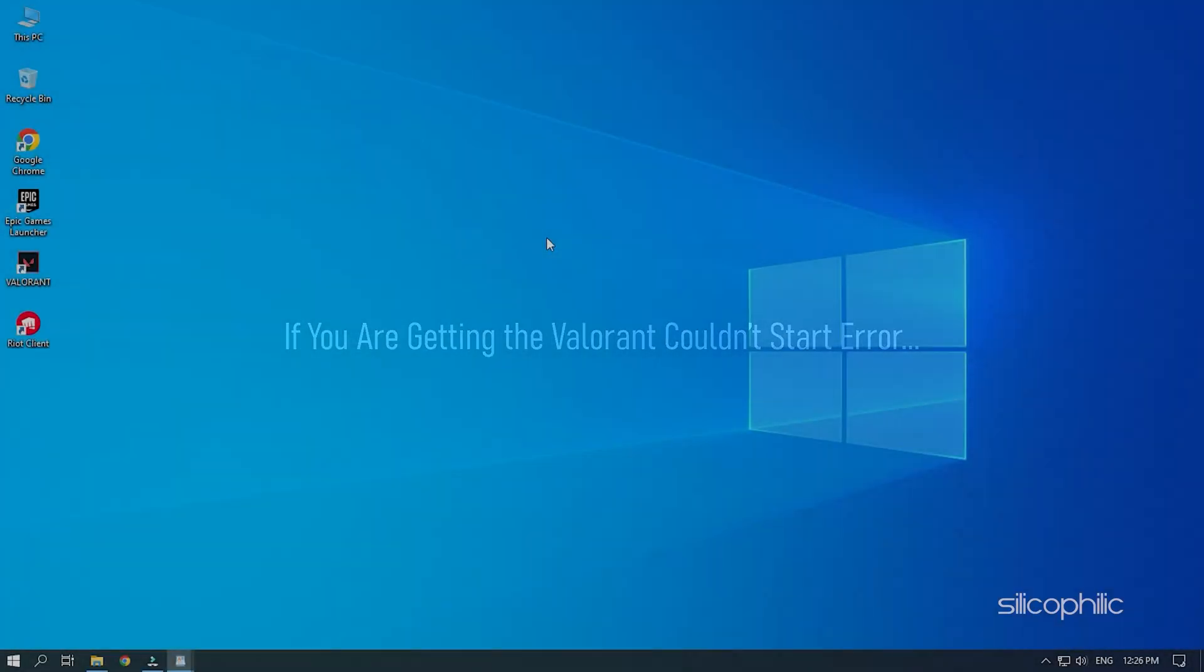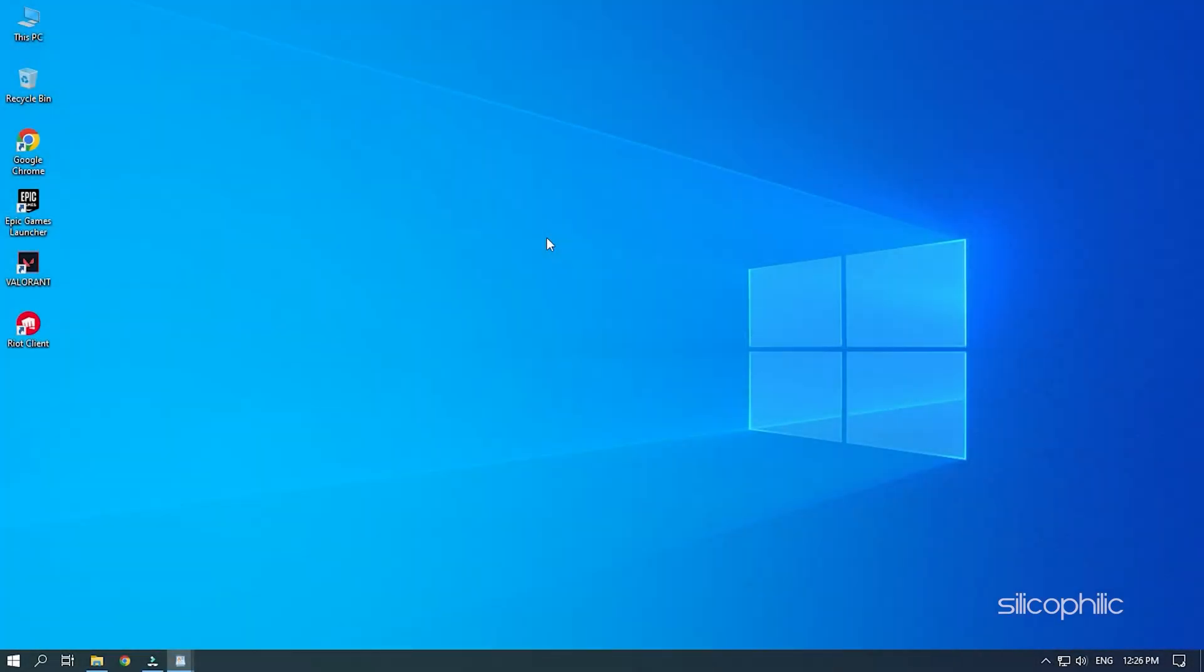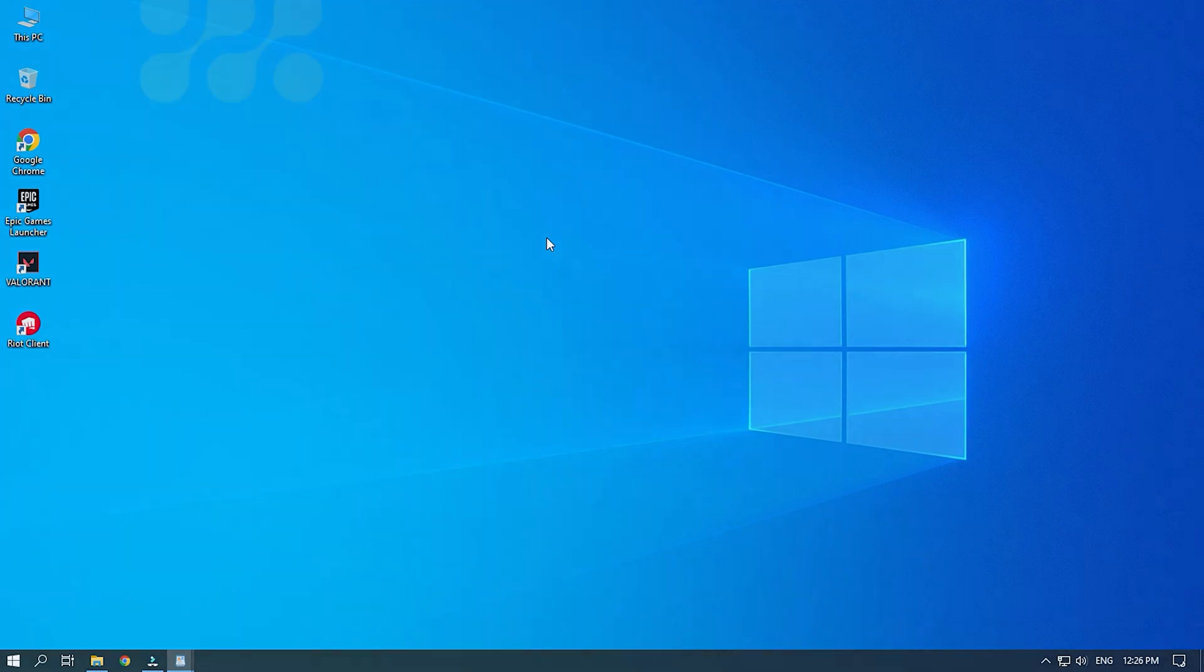If you are getting the Valorant couldn't start error, then we know how to solve it. Simply watch this video till the end to learn how to fix it.